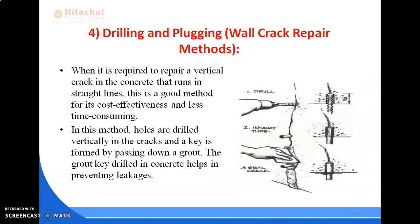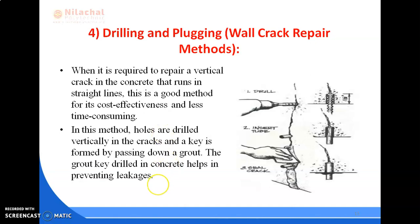Drilling and plugging is basically used for wall crack repair when it is required to repair a vertical crack in concrete that runs in straight lines. This is a good method for its cost effectiveness and less time consuming nature. Holes are drilled vertically into the cracks and a key is formed by passing down a grout. The grout key drilled in concrete helps in preventing leakages.